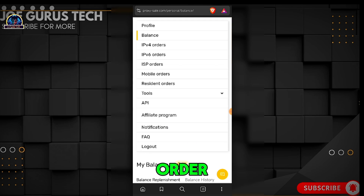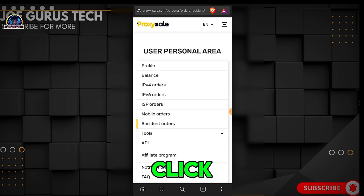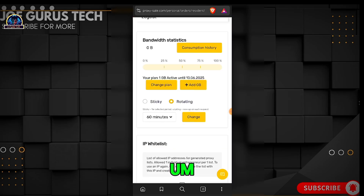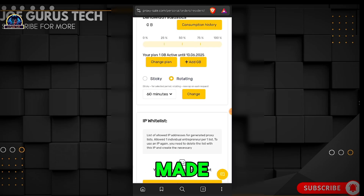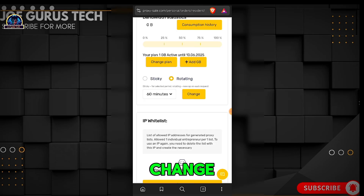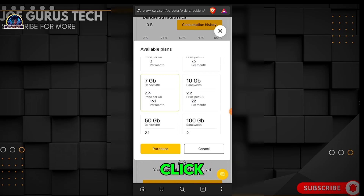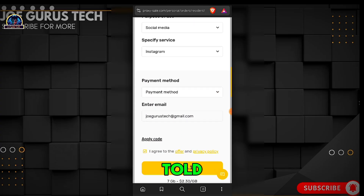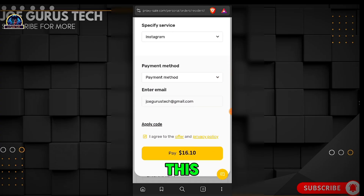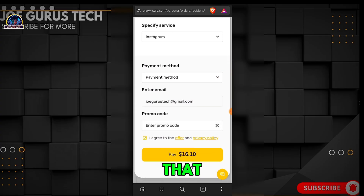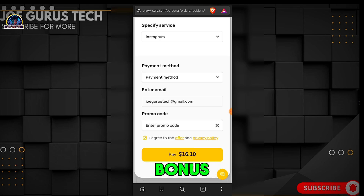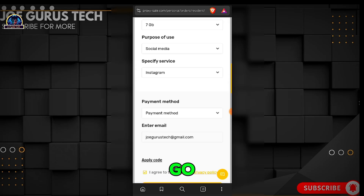To get your residential proxy, click on the 'Resident Order' section. Once you click on it, scroll down. I already have a plan here, so let me change it to the 7 GB bandwidth option, then click 'Purchase.' Remember, this is where you apply the discount code I'm dropping — you'll get a 30% slash on the price.